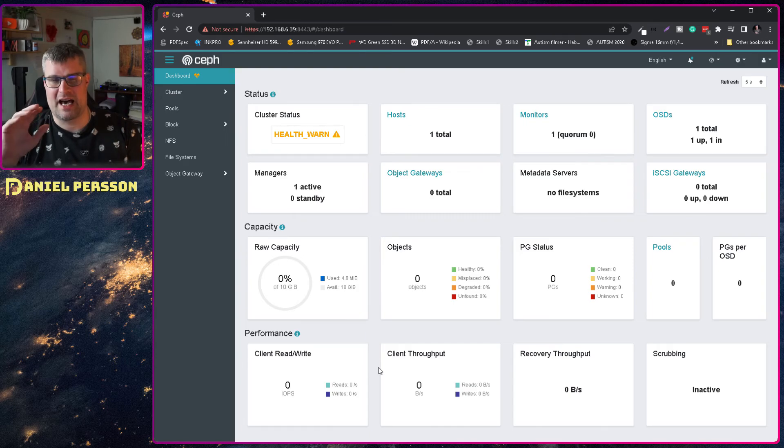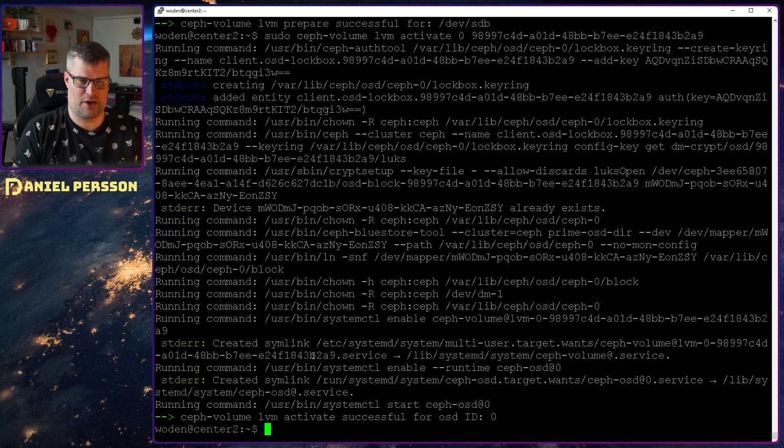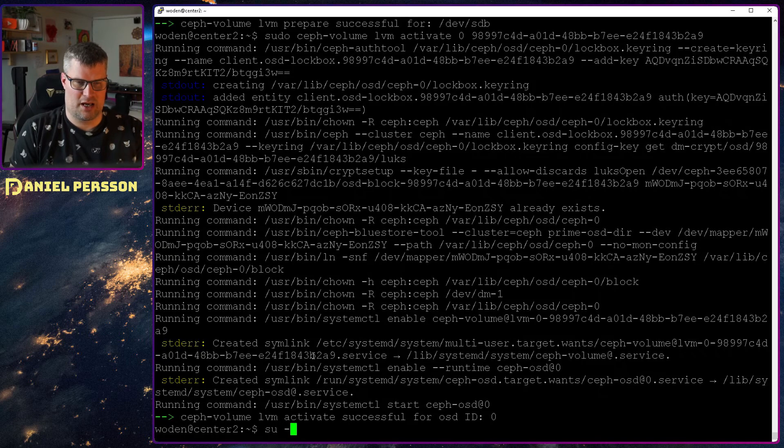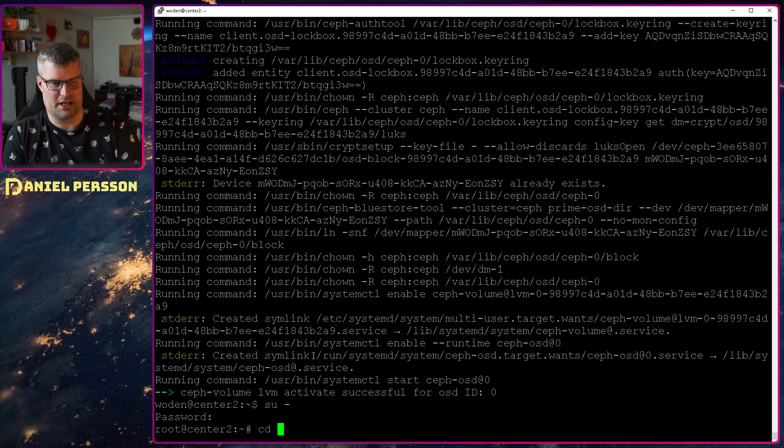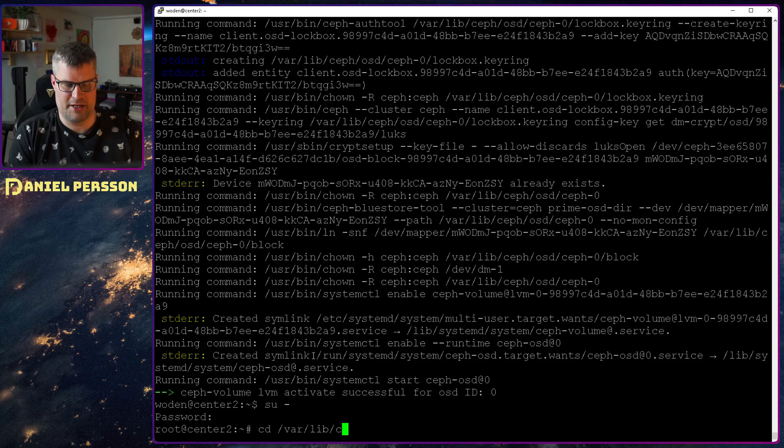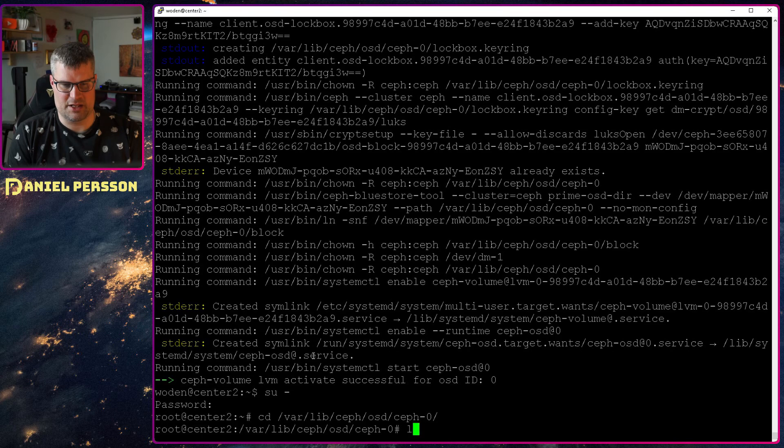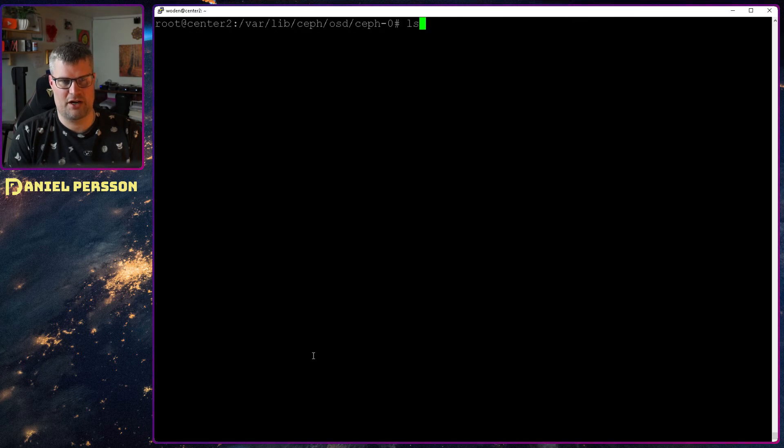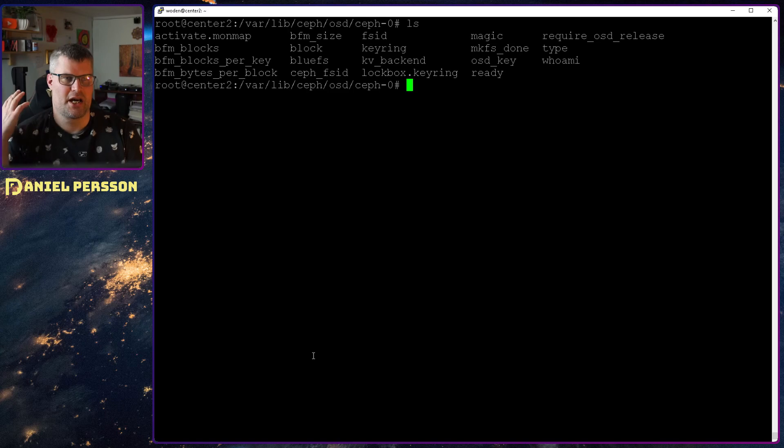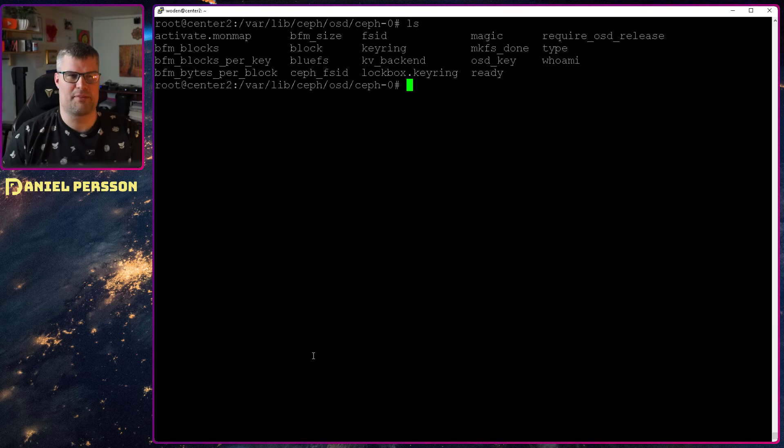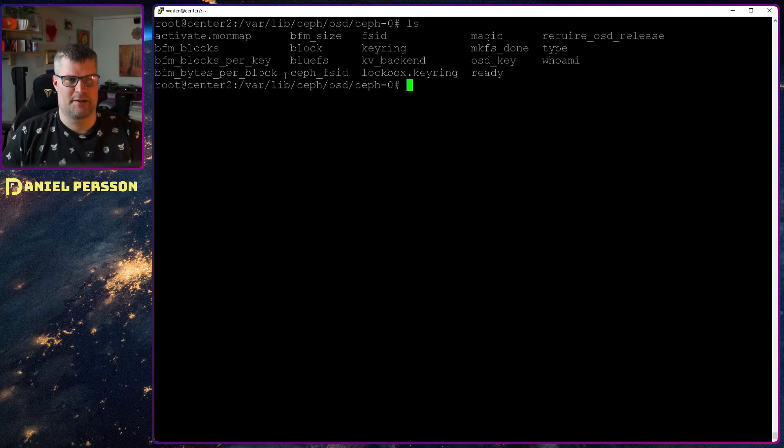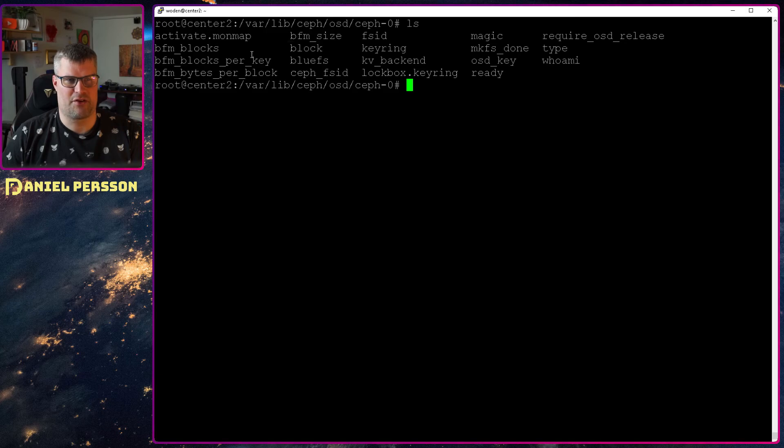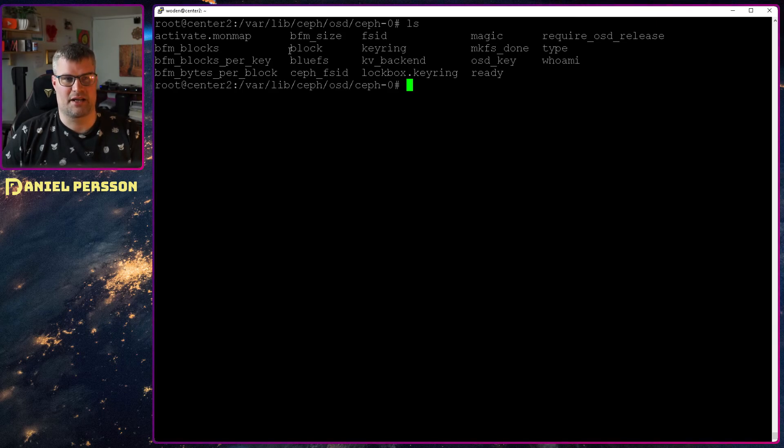What is actually going on here? What have we added? So if we go and become user root here so I can actually look, and if we go into /var/lib/ceph and then osd and then this osd directory, and if we look what's in this directory, we have an activate monmap. That's not something that will be there later on. We have a BMF description here with a bunch of different things. Those are not things that are going to stay there either.